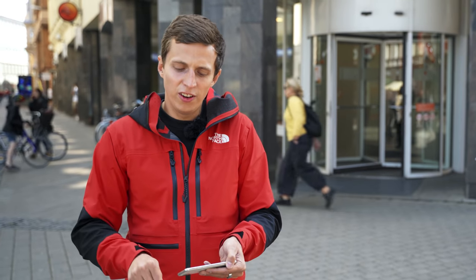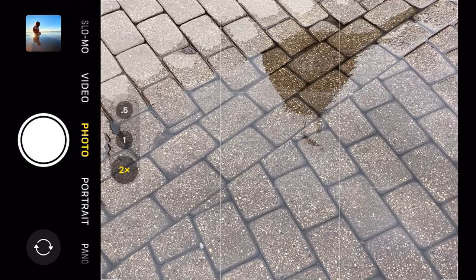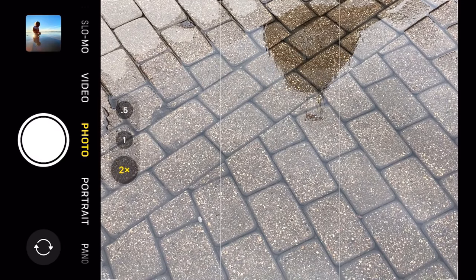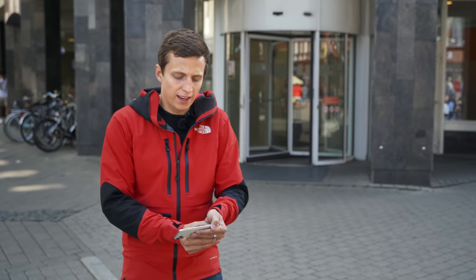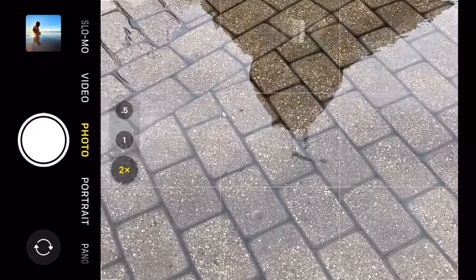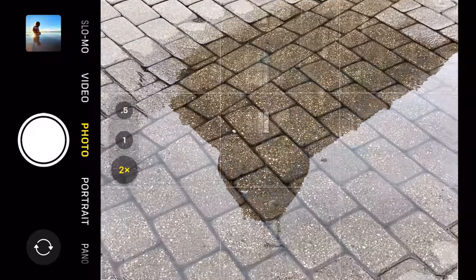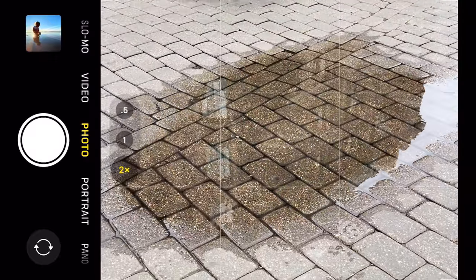From this angle, I'm pretty much looking straight down at the puddle, and that's why I don't have much of a reflection at all — all I really have here is the pavement. So I need to reposition myself and take just a few steps back. And as I start to do that, you'll see that this reflection is coming into the frame.